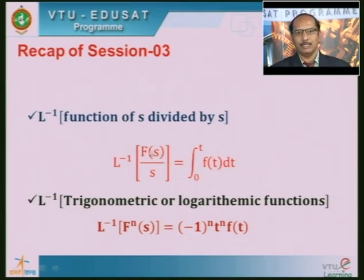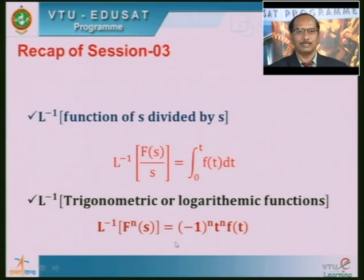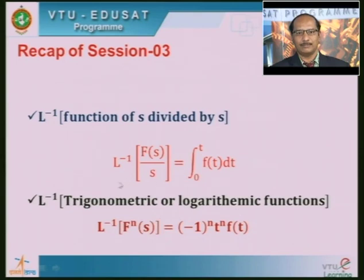Wherever s² is in the denominator, you use two times the integration of the function. We also discussed the inverse Laplace transform of trigonometric or logarithmic functions. For functions containing trigonometric or logarithmic terms, there is only one formula: L inverse of f^(n)(s) equals (-1)^n · t^n · f(t). Here f^(n)(s) is the nth derivative of F(s). Depending on the function, problems may require only one derivative or two derivatives.